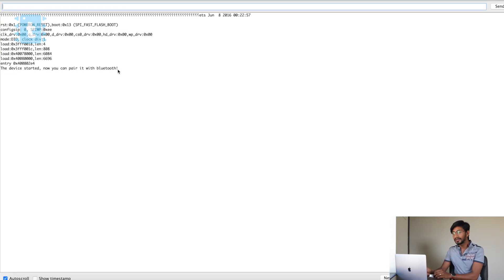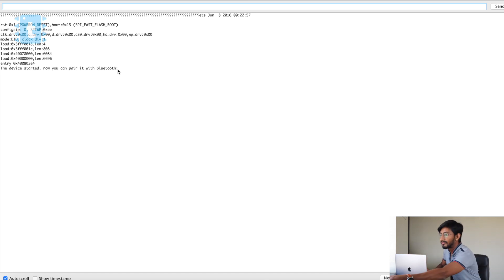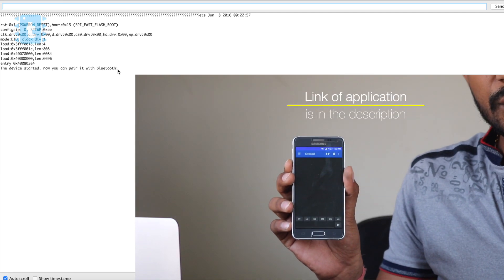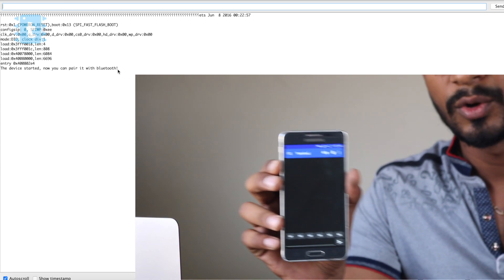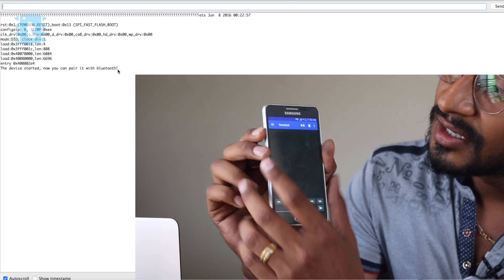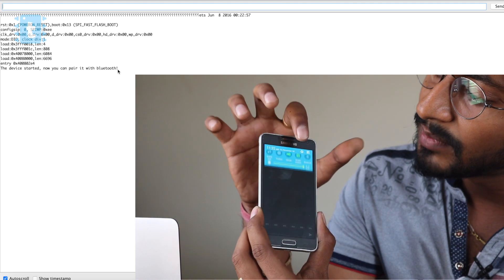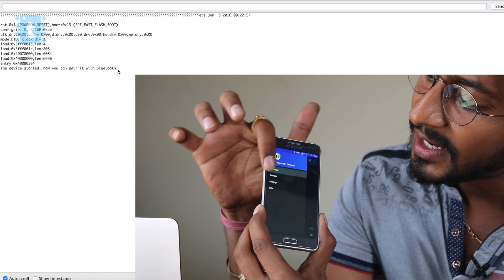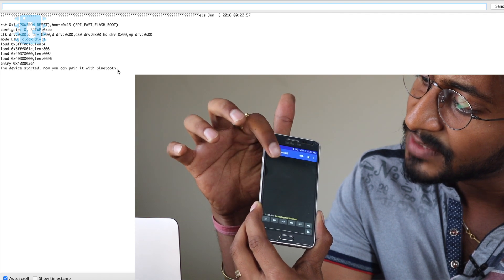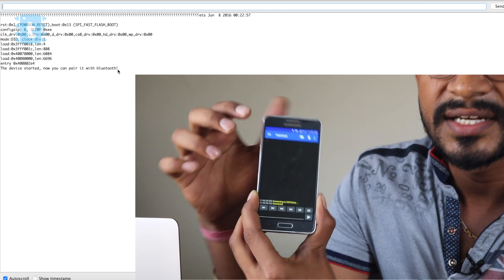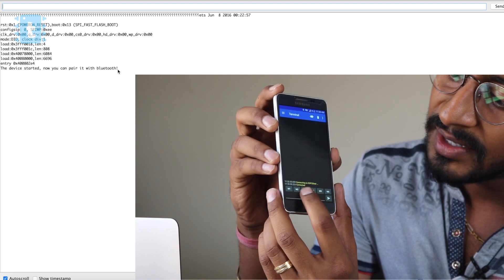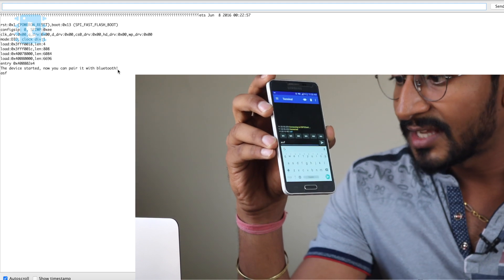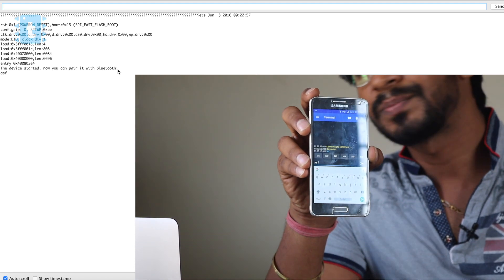We have successfully configured this. Now with my Android smartphone, I have an application called Serial Bluetooth installed. I'll turn on Bluetooth on my smartphone and establish a connection by going into Devices and selecting 'ESP32'. It shows it is connected with the ESP32 board. Whatever I type here will be printed on the serial monitor — I'll type 'ASD' and 'ASF', and as you can see, 'ASF' is printed onto the serial monitor.